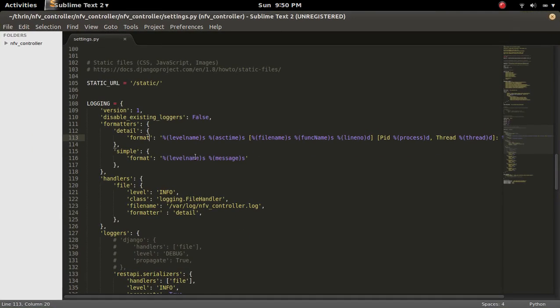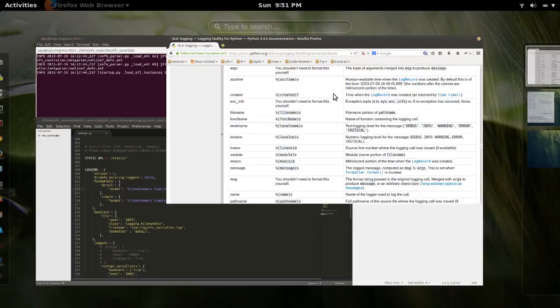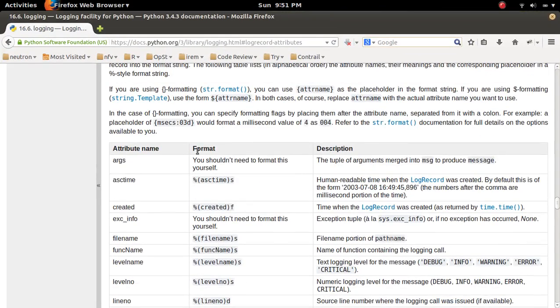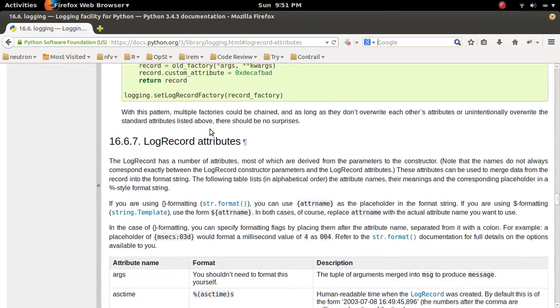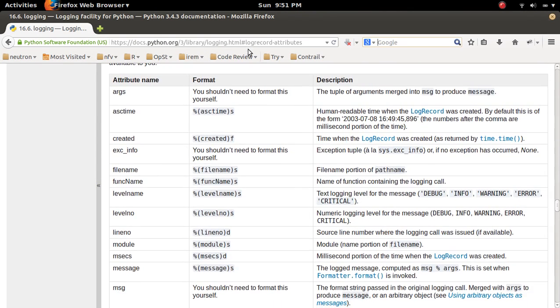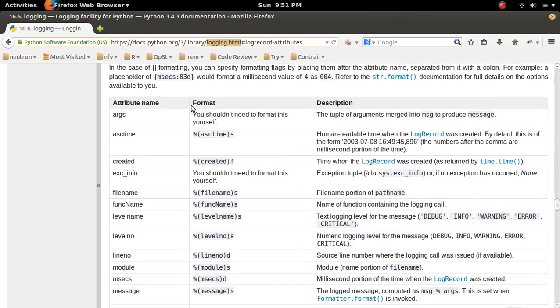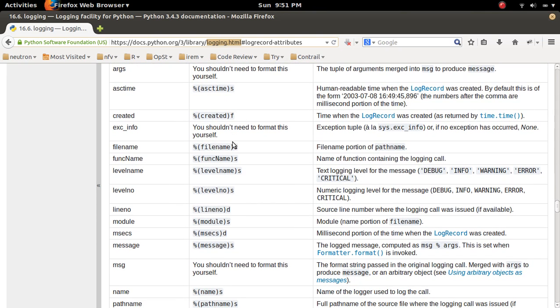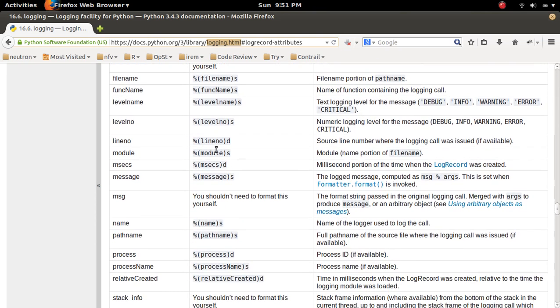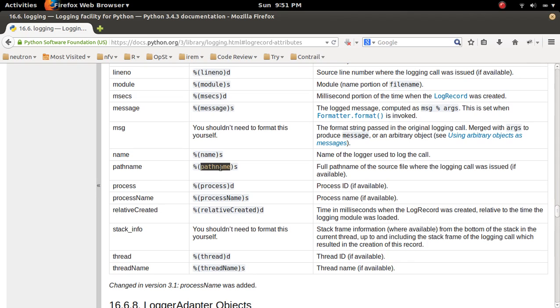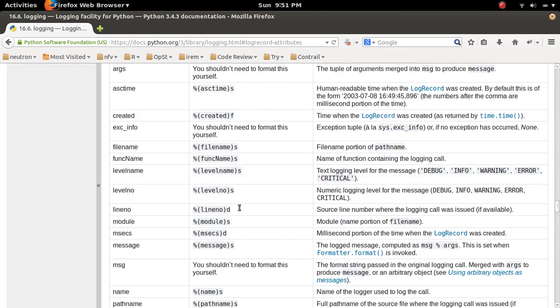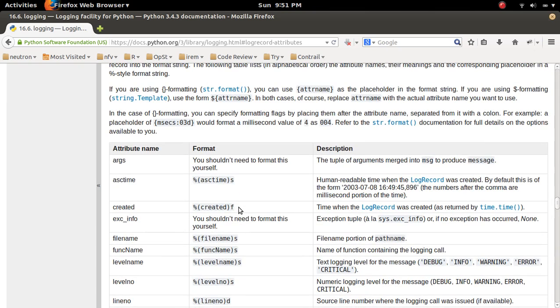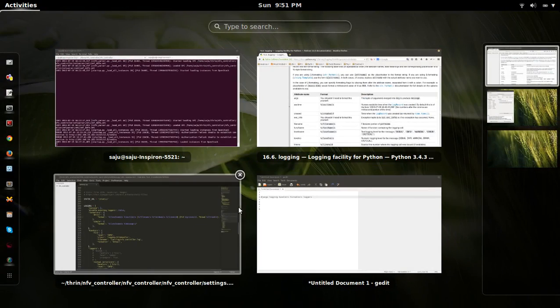This format you can change in a way which you want. Actually if you go to this documentation docs.python.org, just go to this logging.html and this section. So here you can see the different options which you can use in the format. If you want to print the module, you can use it, then the complete path you can print, then thread name you can print, or process name, so you can configure in a way which you want.